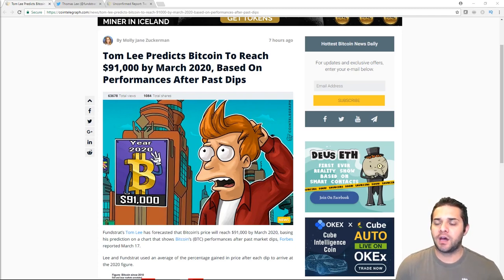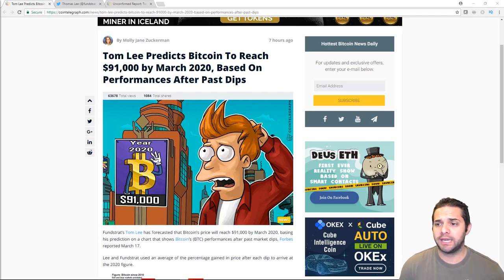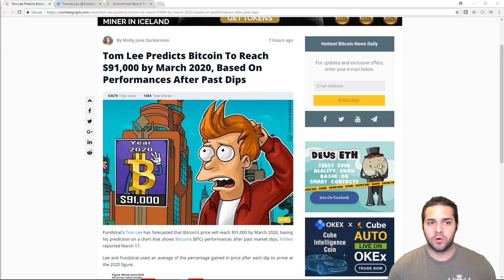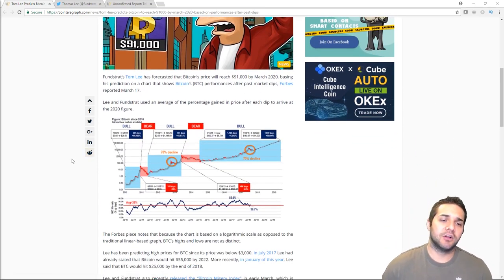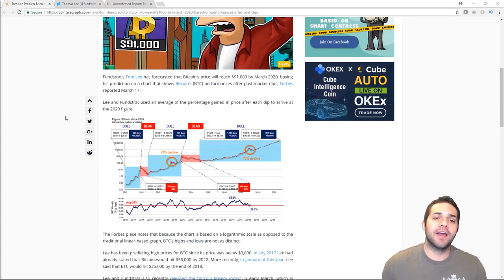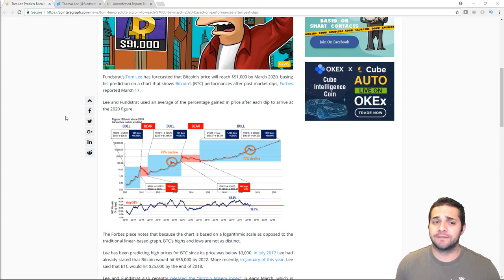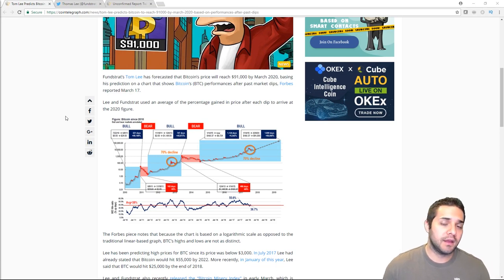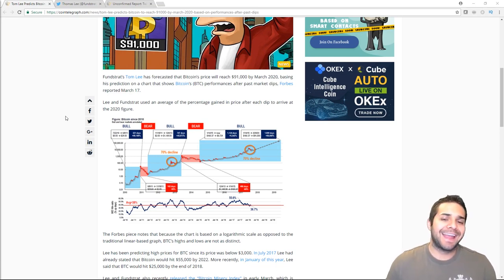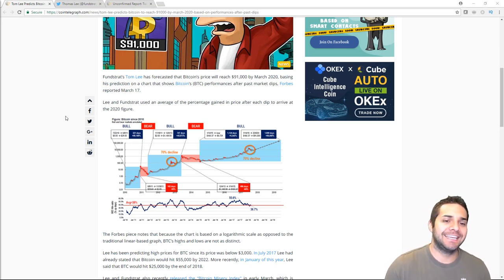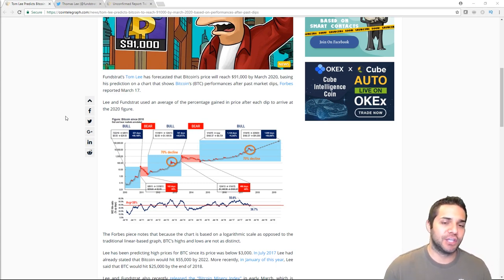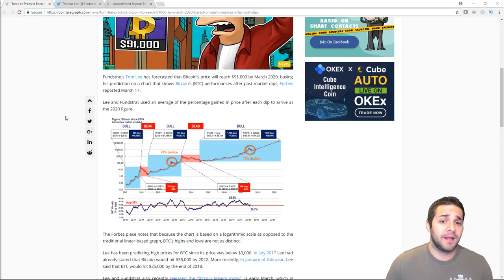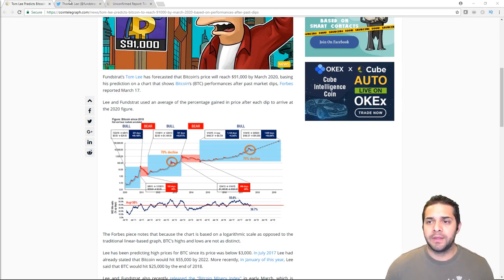Next, let's look at the news. So we have Tom Lee predicts Bitcoin to reach $91,000 by March 2020 based on performances after past dips. So Fundstrat's Tom Lee forecasted that Bitcoin's price will reach $91,000 by March. And this guy is the co-founder over at Fundstrat Global and has some impressive credentials. He is an accomplished Wall Street strategist with over 25 years of experience in equity research and has been top-ranked by institutional investors every year since 1998.